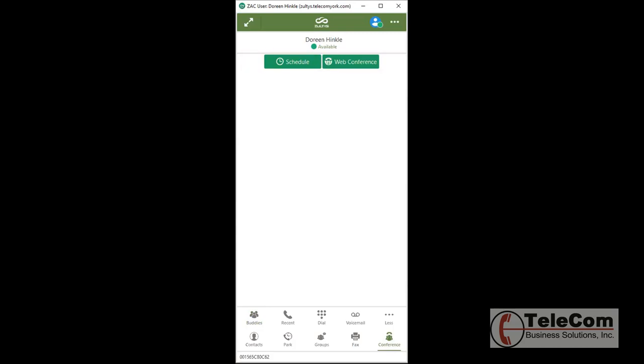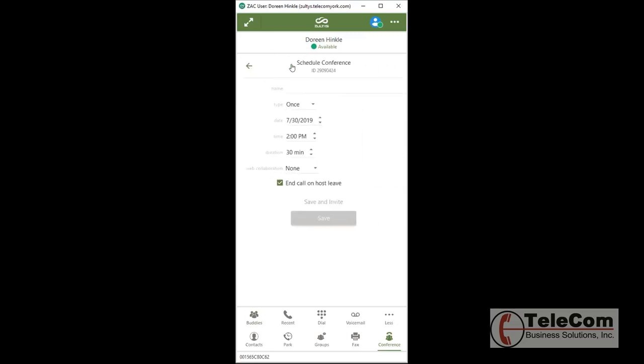You do need an additional appliance to use the web conference, but to schedule a conference, as long as your system administrator has set this up, you can use the Schedule Conference button to send an email to people that you would like to have in your conference call.